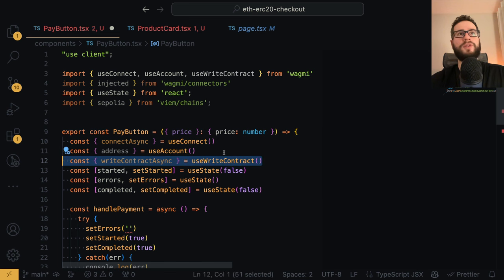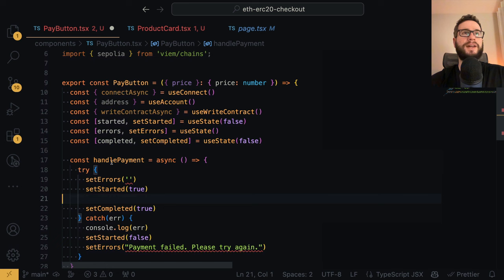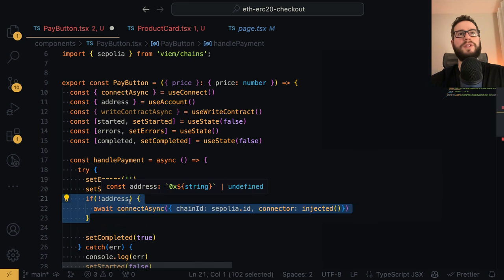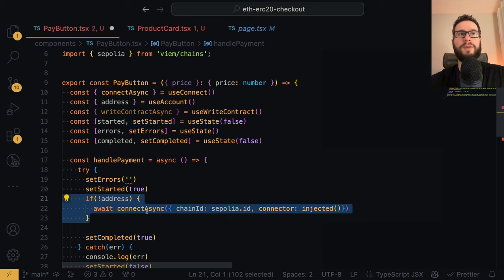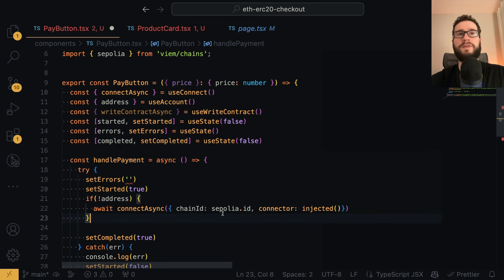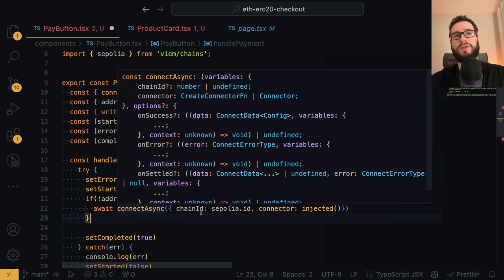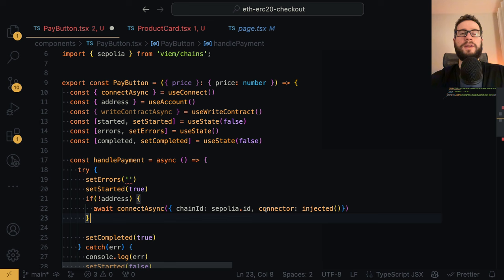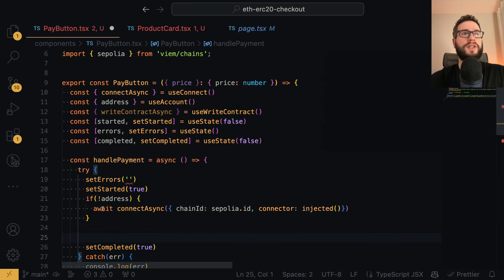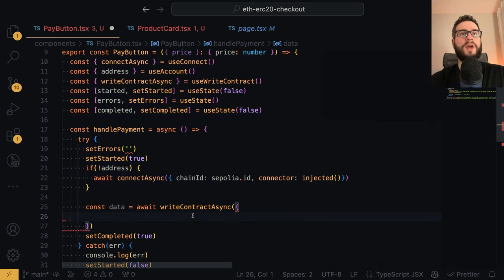We also get the writeContractAsync function. Inside handlePayment, the first thing we do is check if the address is undefined. If so, we force the customer to connect to the application by awaiting connectAsync, specifying the chain ID we would like to connect to. This is a nice solution because it forces the customer to switch the network. We specify the connector as the injected MetaMask connector, and then we make sure we have the connection before writing to the contract.